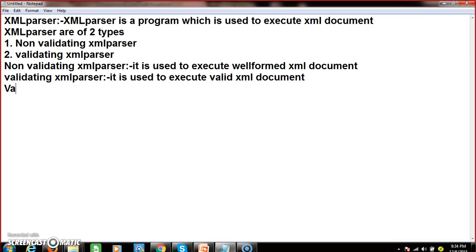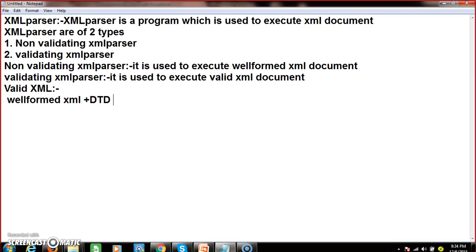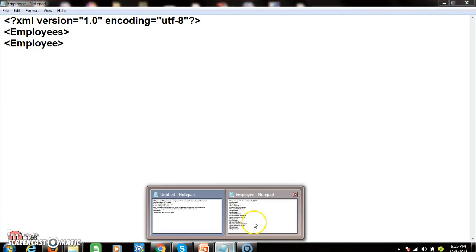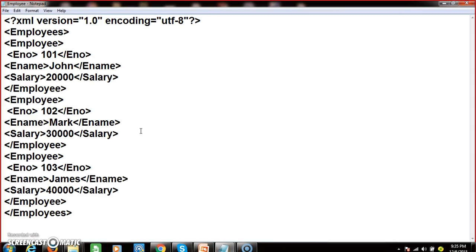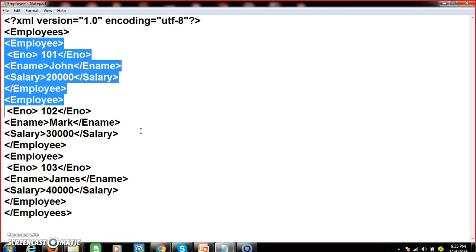In this video we will discuss about what is a valid XML document. A valid XML document is nothing but a well-formed XML document plus DTD or XSD. DTD means Document Type Definition. XSD means XML Schema Document. The use of DTD and XSD is to describe the XML document. For example, in the last session we discussed about how to create an XML document, which has one root element, one parent element, some child elements, and some data.